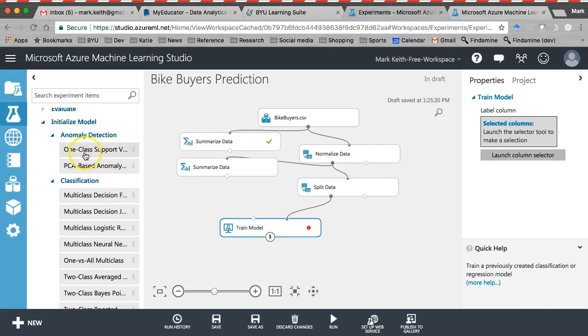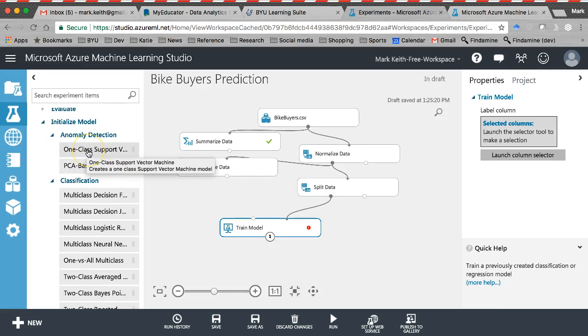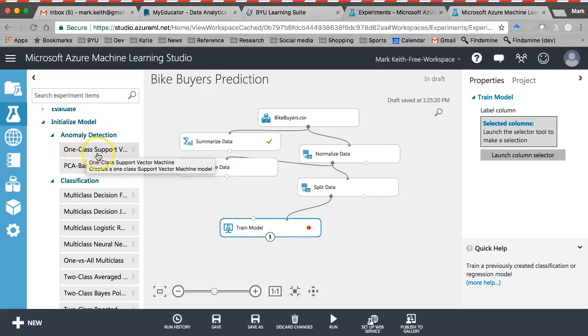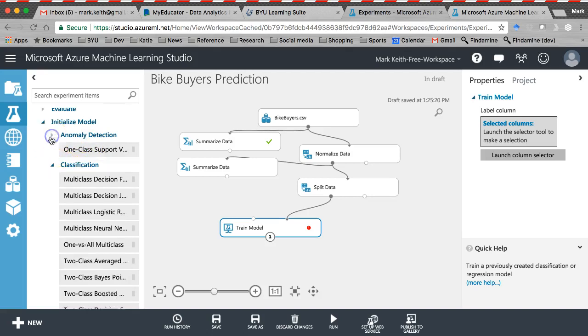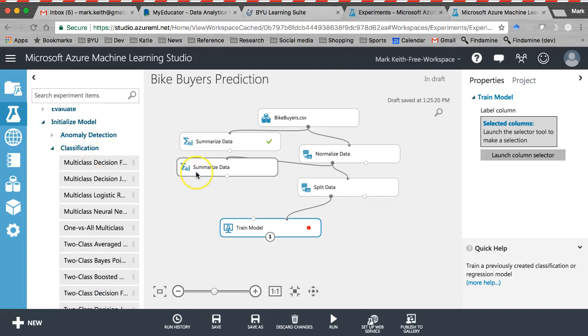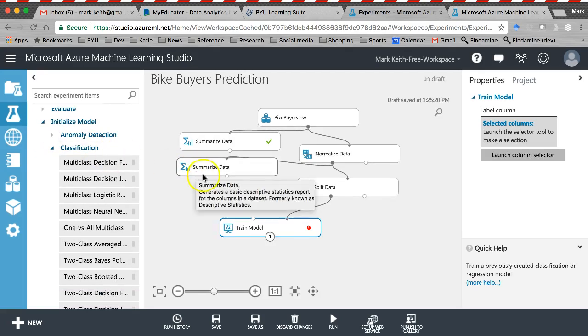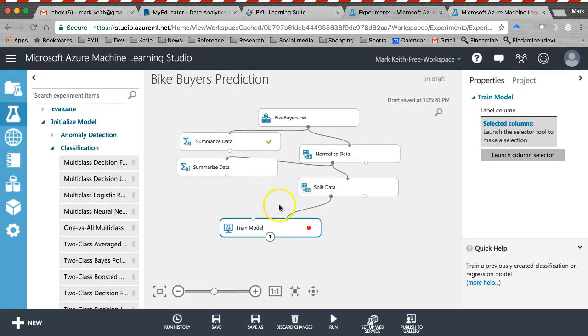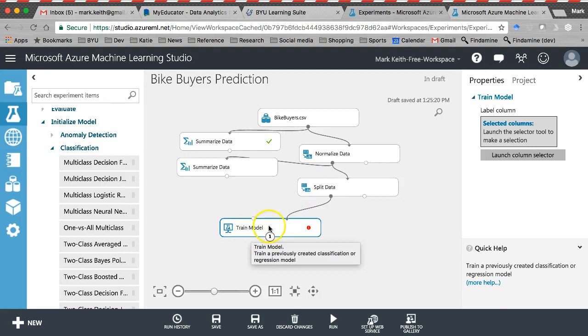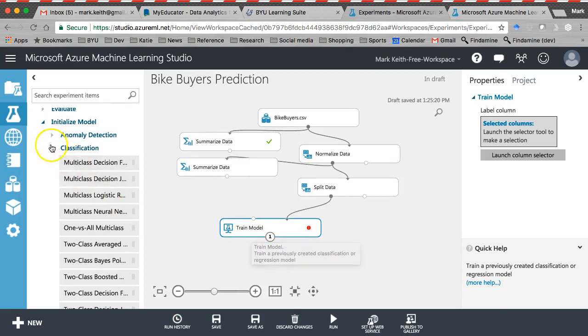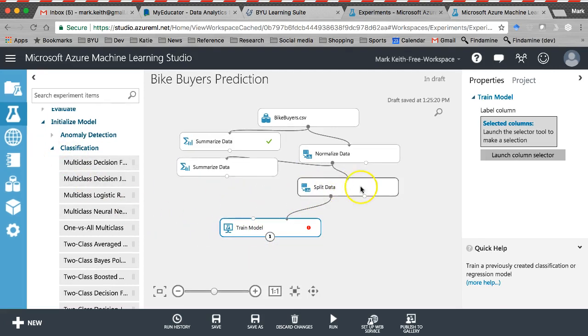And then anomaly detection. This is similar, but it lets us find rare cases of something like credit card fraud would be an example. We'll use these when we're trying to predict which transactions are fraudulent. Anyway, we have some options here. And what we need to realize or remember, actually I need to back up. Before we pick a formula, we've got more data than we need.